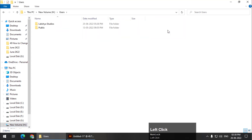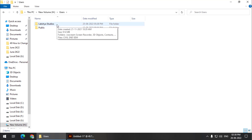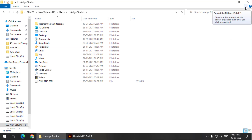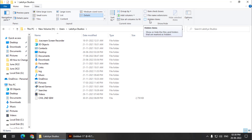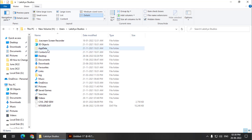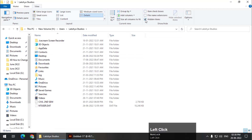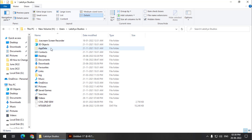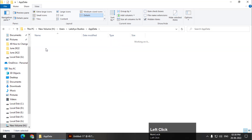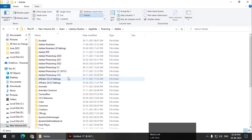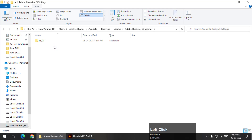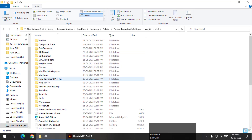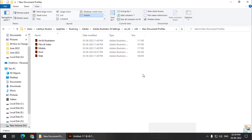Go to Users and go to your profile — in my case it's Luxury Studios. Now expand the ribbon, go to the View tab, and click on Hidden Items to show hidden folders. This folder wasn't showing earlier — using this option we reveal the AppData folder. Go to AppData > Roaming > Adobe > Adobe Illustrator 26 (depending on your version it may be 25, 24, or 23) > Settings > and go to the folder called New Document Profiles. You will see the same profiles we saw earlier.